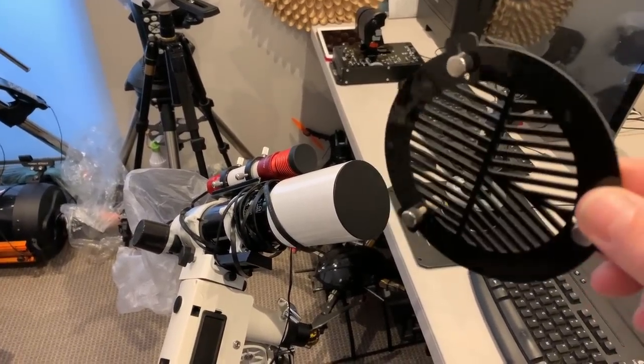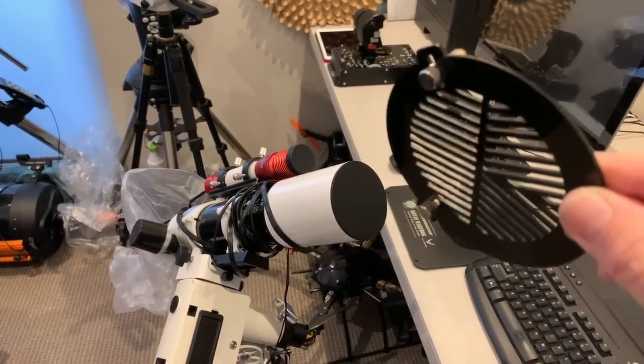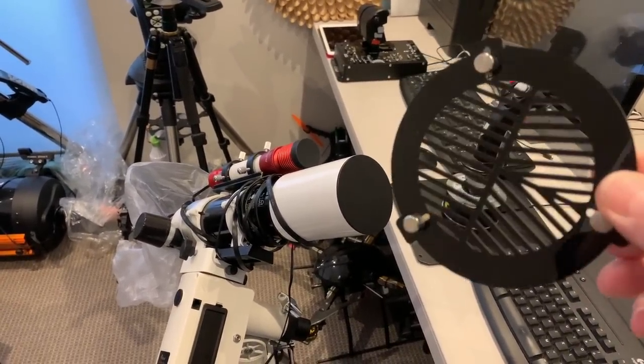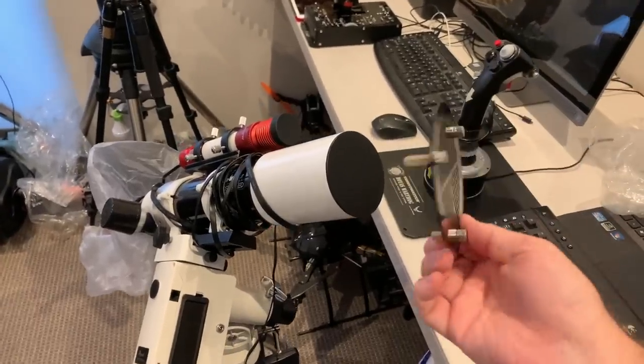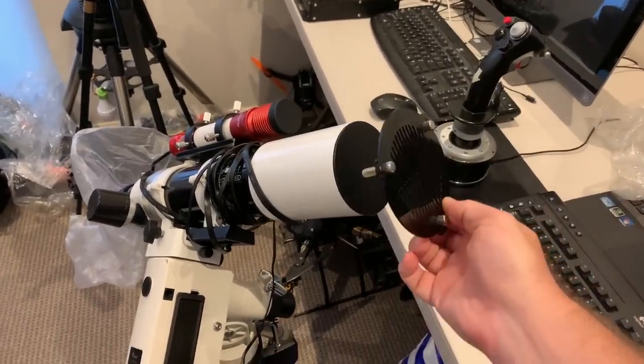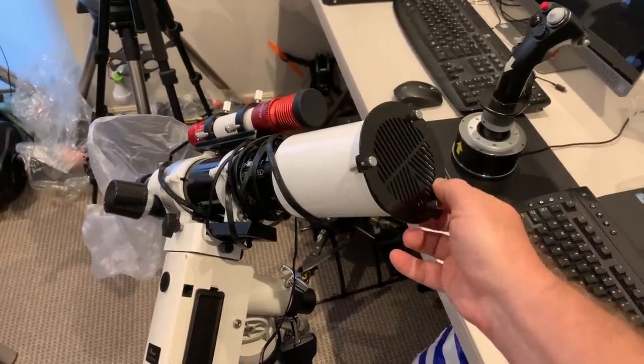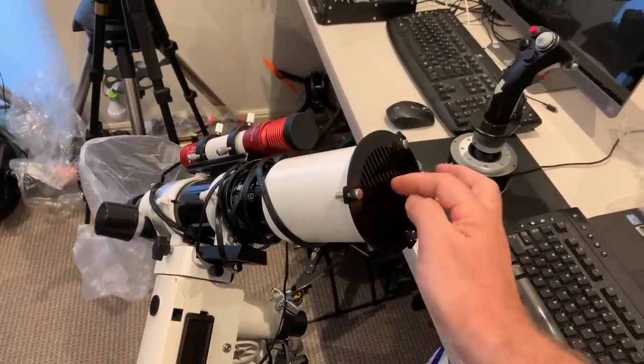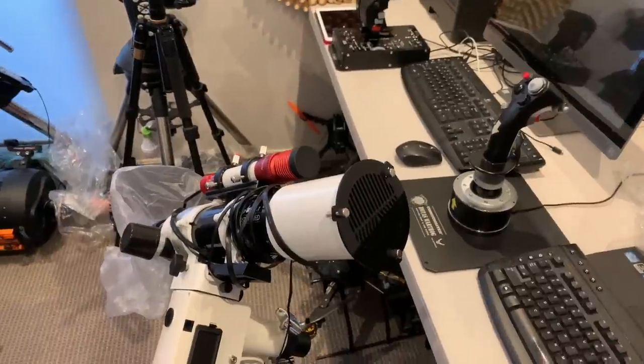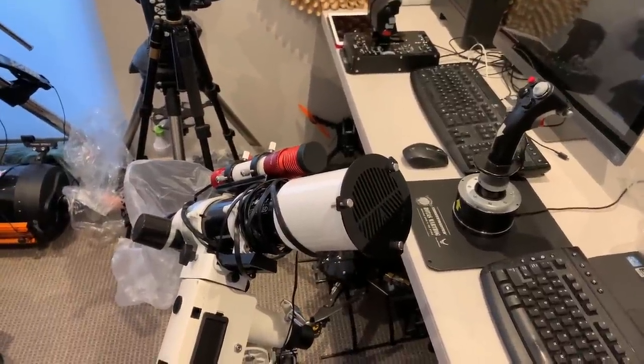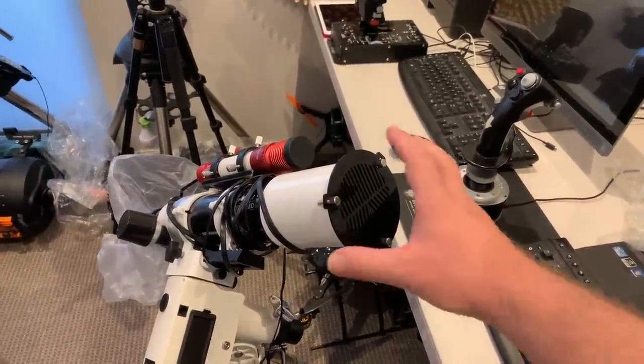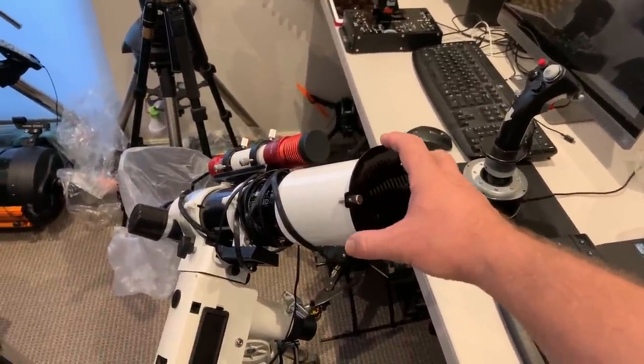So this is the Bahtinov mask for my Sky Watcher ED 72 telescope and as you can see it just clips onto the front like that and after you have focused the telescope perfectly you can just remove it.